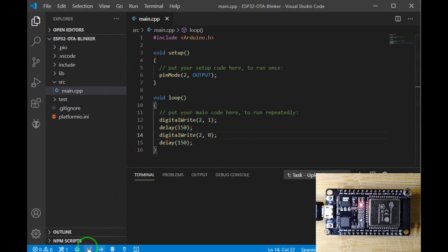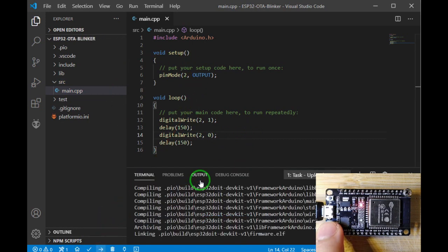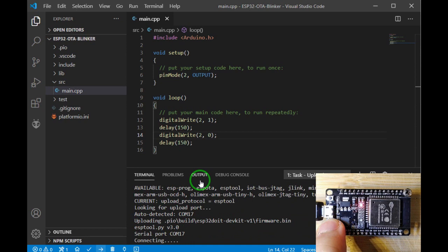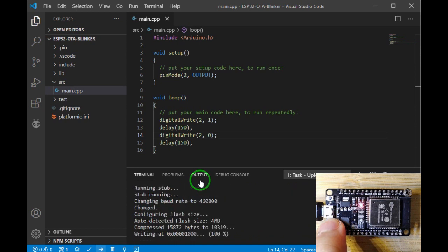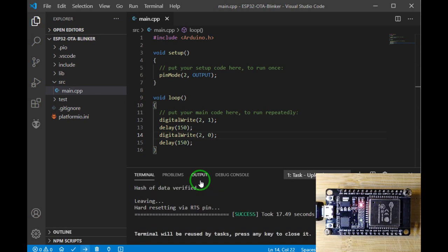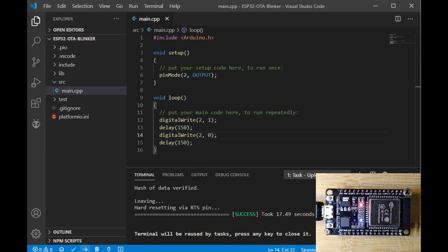Let's test this simple project to see if it's working or not. Okay, as you see it's blinking very fast and it's ready for the next step.